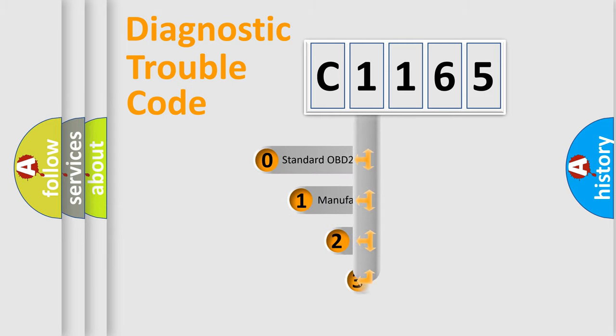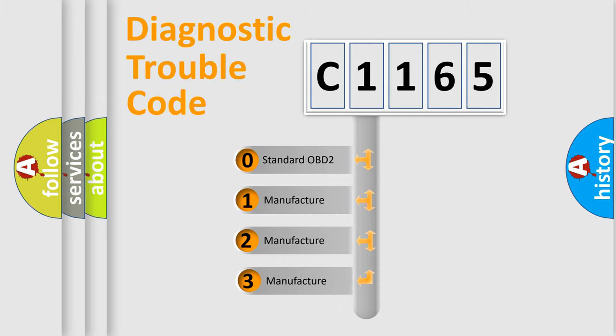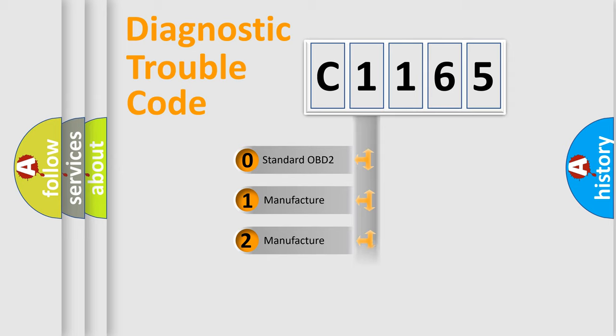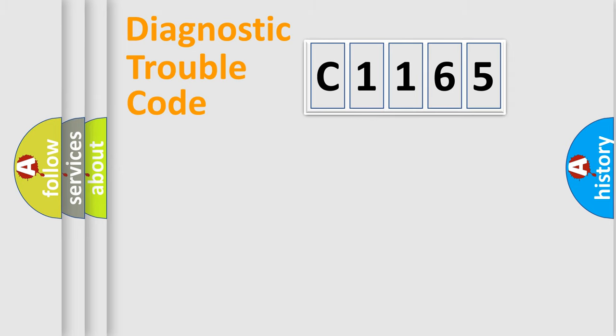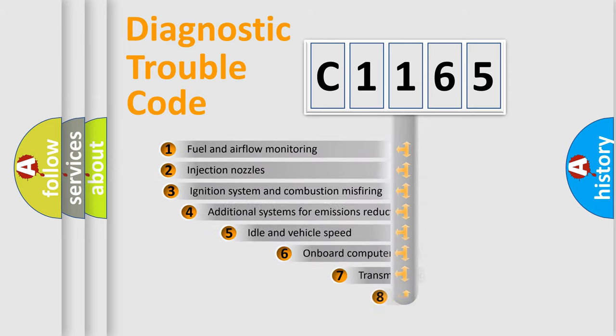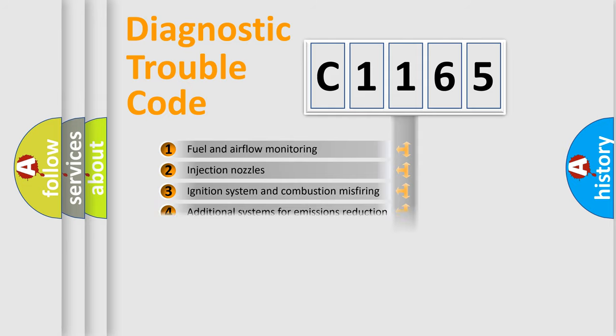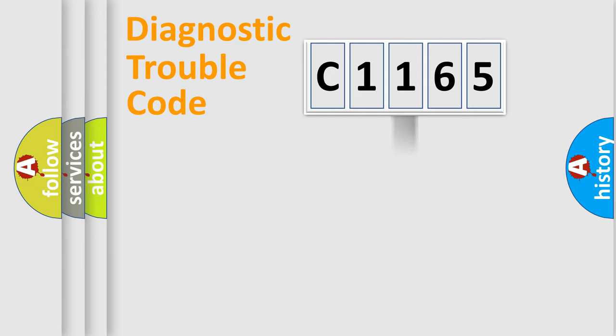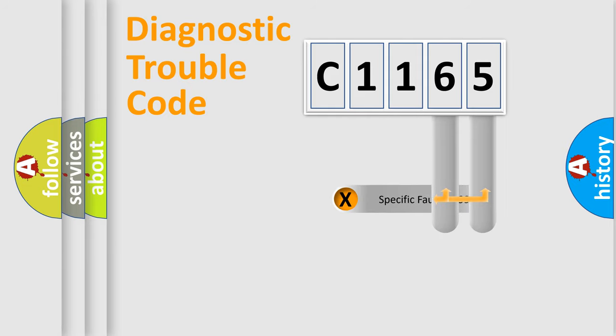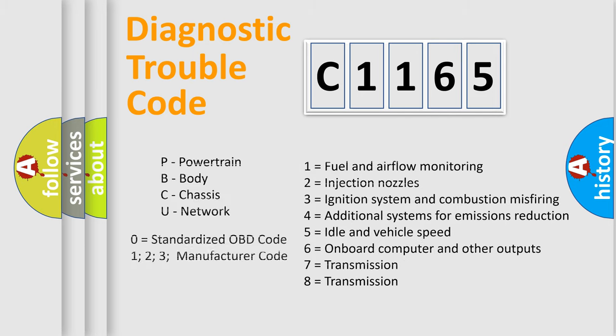This distribution is defined in the first character code. If the second character is expressed as zero, it is a standardized error. In the case of numbers 1, 2, 3 it is a car specific error. The third character specifies a subset of errors. The distribution shown is valid only for the standardized DTC code. Only the last two characters define the specific fault of the group. Let's not forget that such a division is valid only if the second character code is expressed by the number zero.